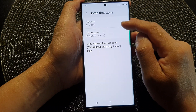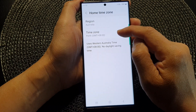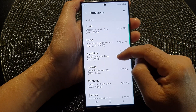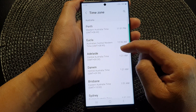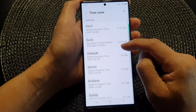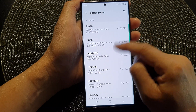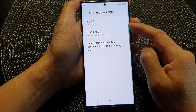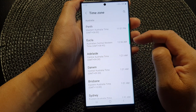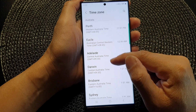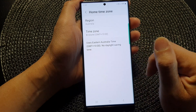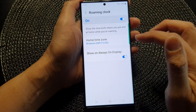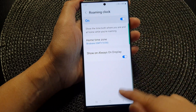In here you can choose a region and then tap on Time Zone. Select a time zone that you would like to use — I'm going to select Brisbane in my case — and then tap on the back key.